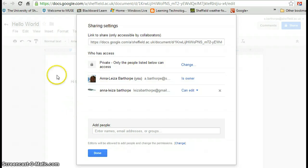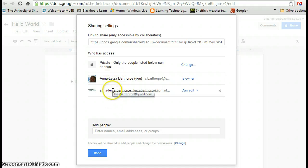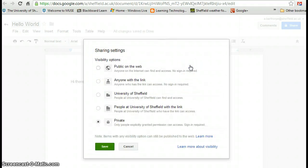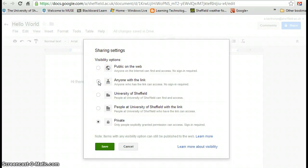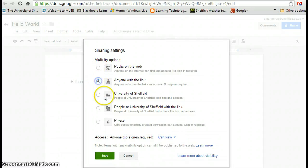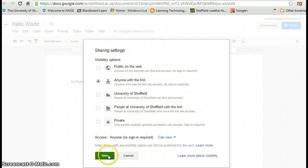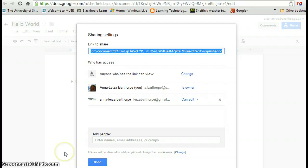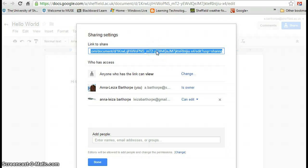Another thing to note while we're in this window is at the top here we've got private. Only the people listed below can access, so only the people you've emailed, but I can change that and make it either public on the web, allow anyone with the link to see that, or my own university, or again keep it private. So I'm going to make this one anyone with the link, and click save, takes me back to this window, and now this link up here I could copy, right click and copy, or control C, and then paste that either into a document, or a website, or email it, and actually paste that link in an email, and then anyone who has that link can also access the document as well.